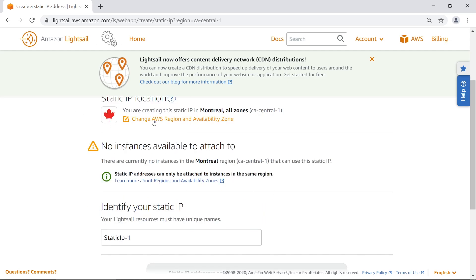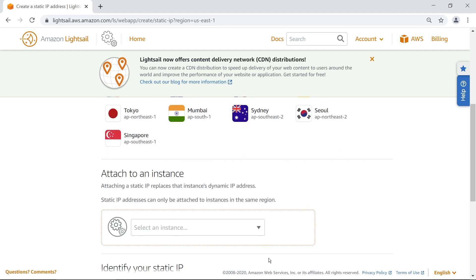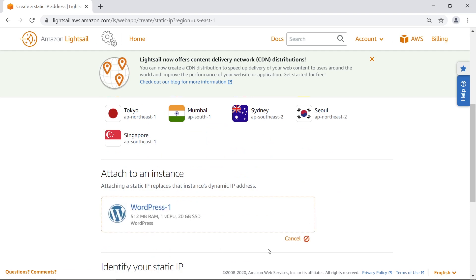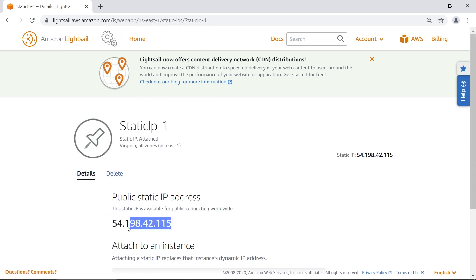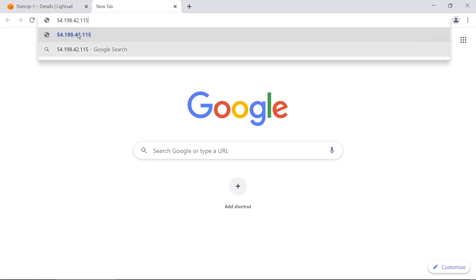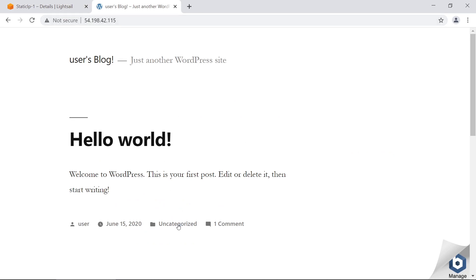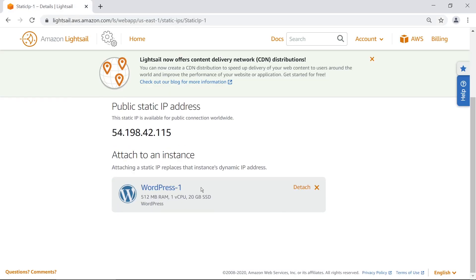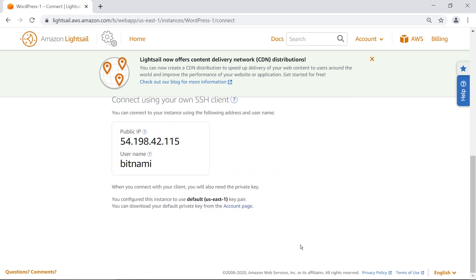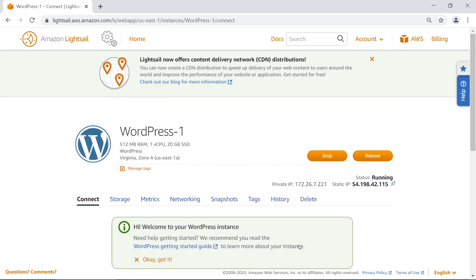Set your static IP location to us-east-1 since that's where the WordPress instance was created. Select WordPress-1 as the instance to map it to, leave the default name of static-IP-1, and click create. The new IP brings us to the same WordPress page. This IP is never going to change — it's always going to be associated with our WordPress site. If you want to disable it at any point, just click detach. Everything else about the machine stays identical, it just now has a static IP.